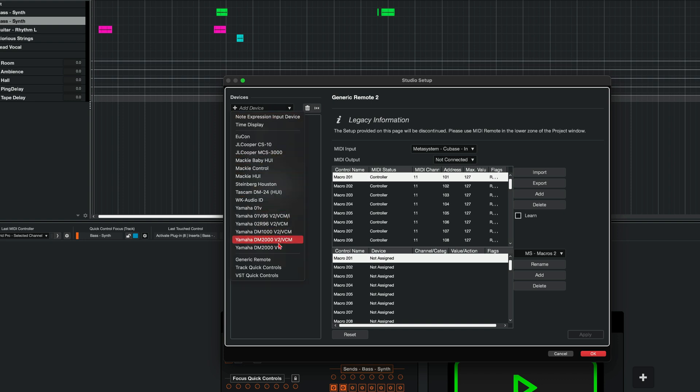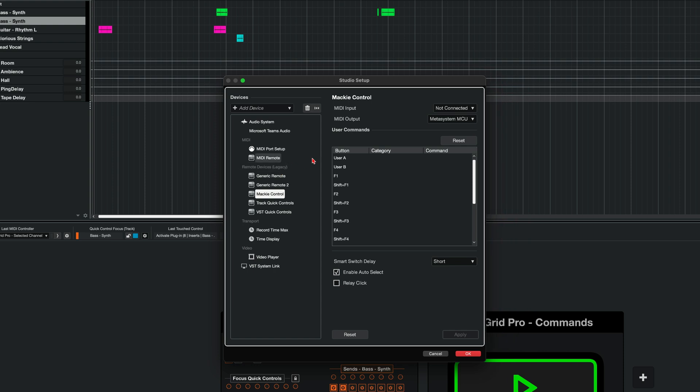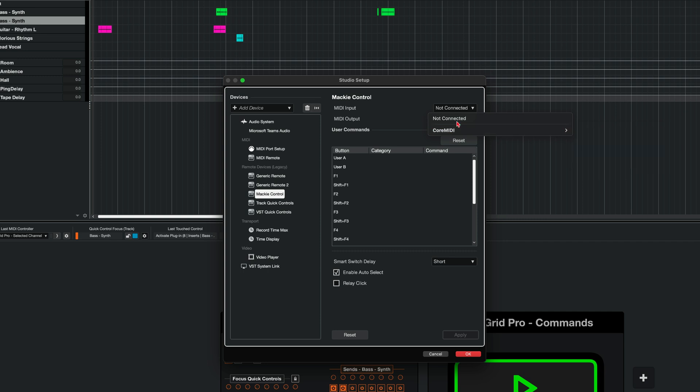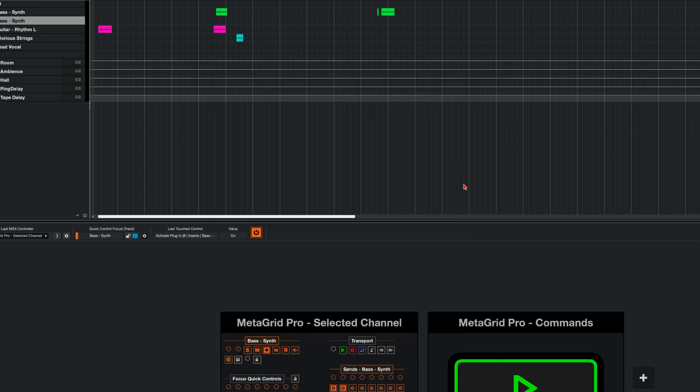Namely, the Maki control because I want to display the timecode on the transport gesture pad and the selected channel grid. I need to set up the MIDI output as MetaSystem MCU. No need to select anything in the MIDI input. And I tap OK.